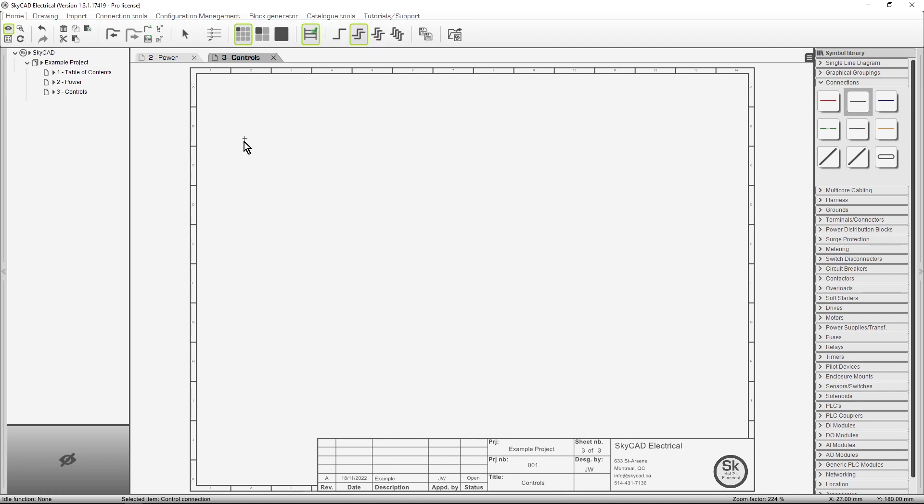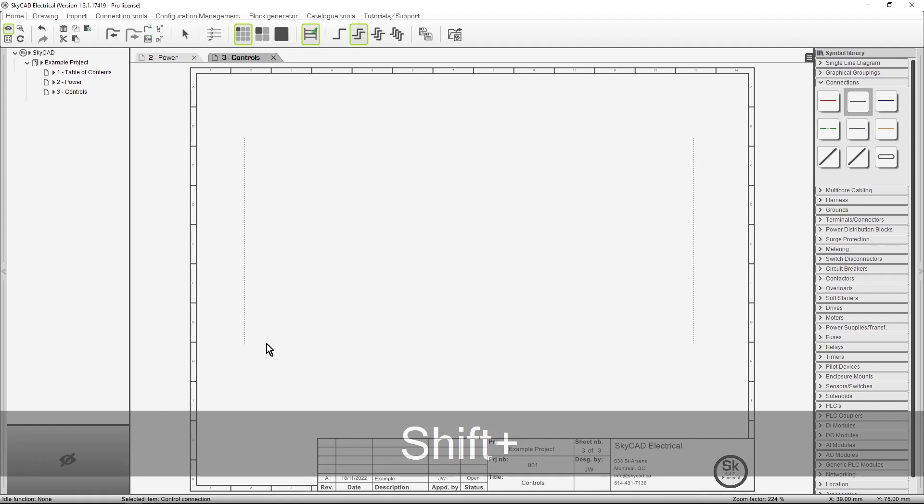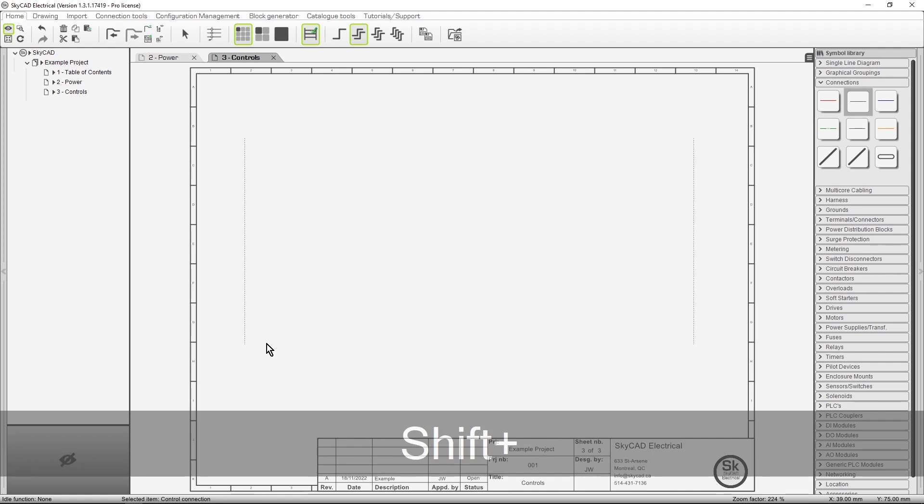First click to define the starting point. Click again to define orientation, then click again to define the length. Or we can hold the shift key and scroll the mouse wheel to adjust the distance between the two connections. Now we click to define the length.